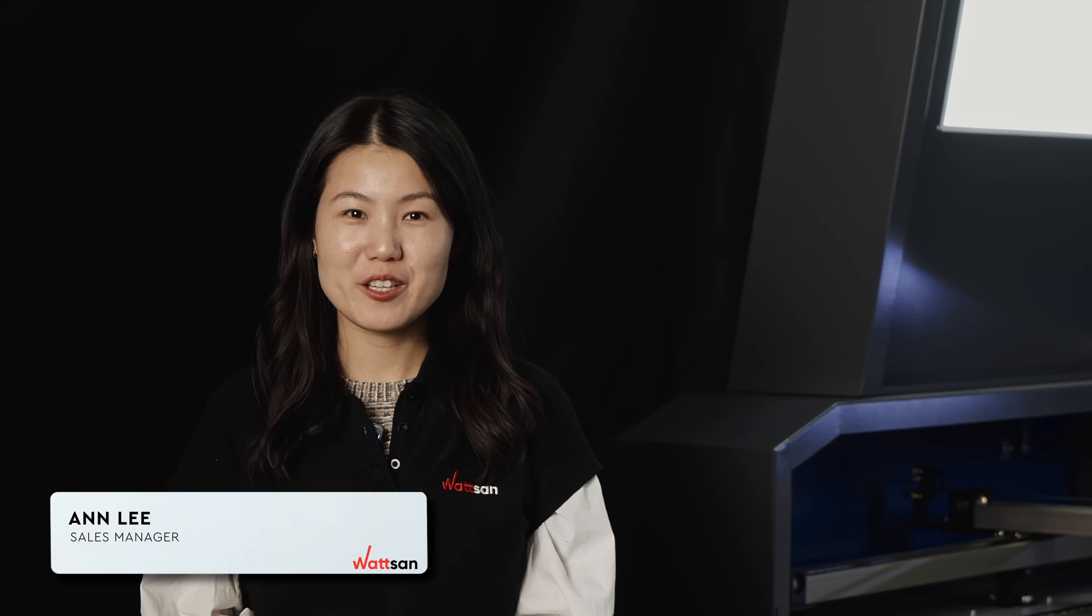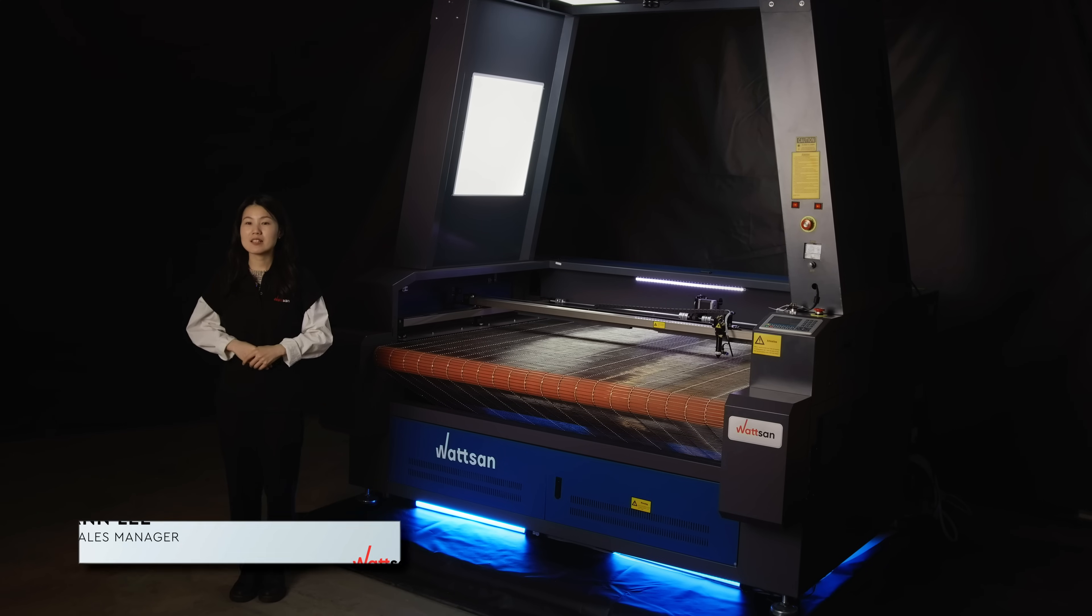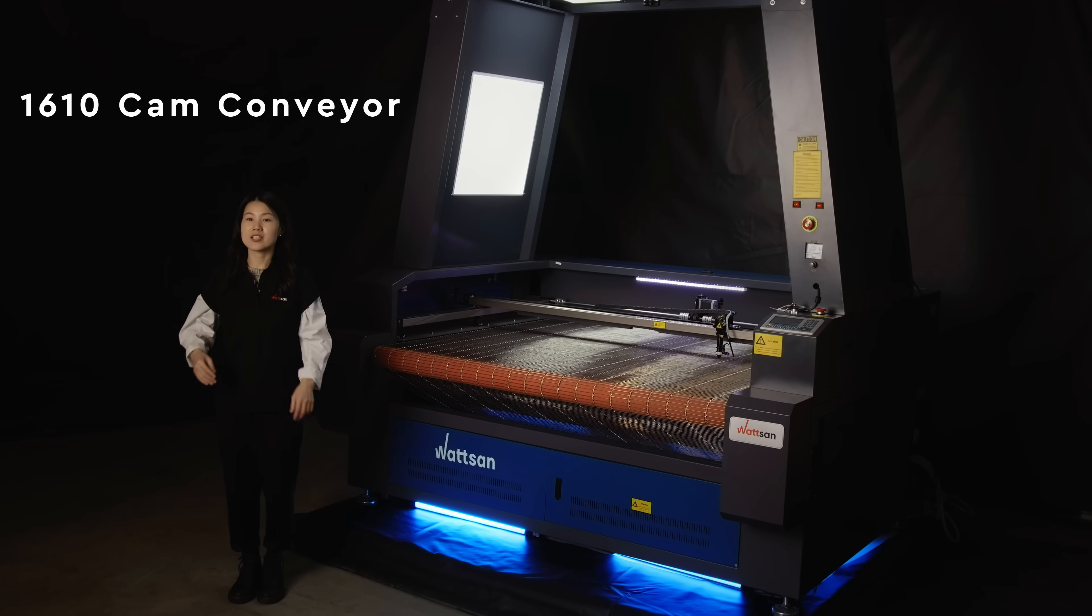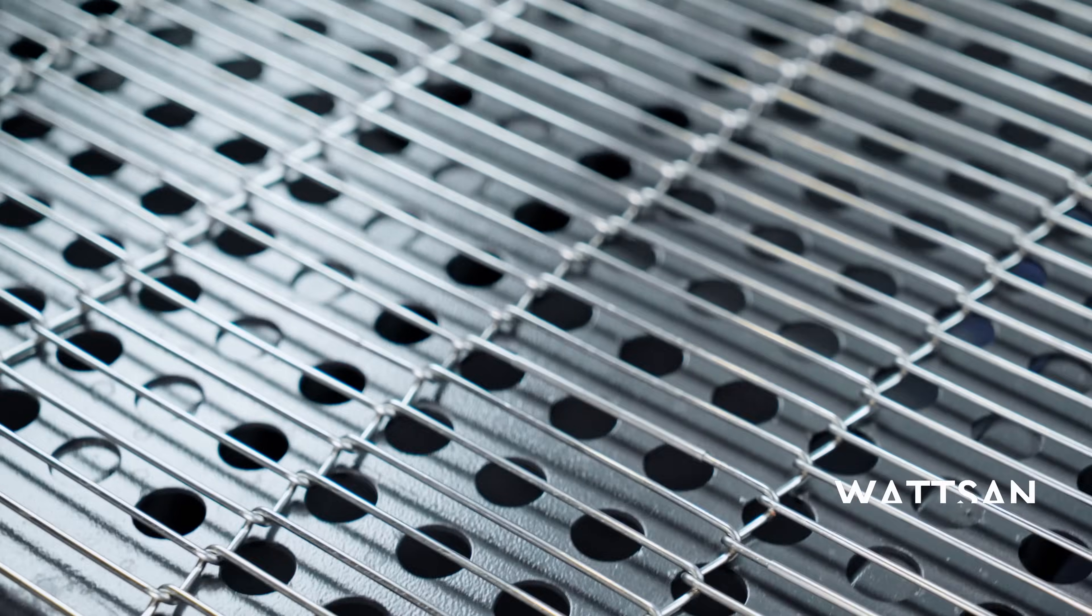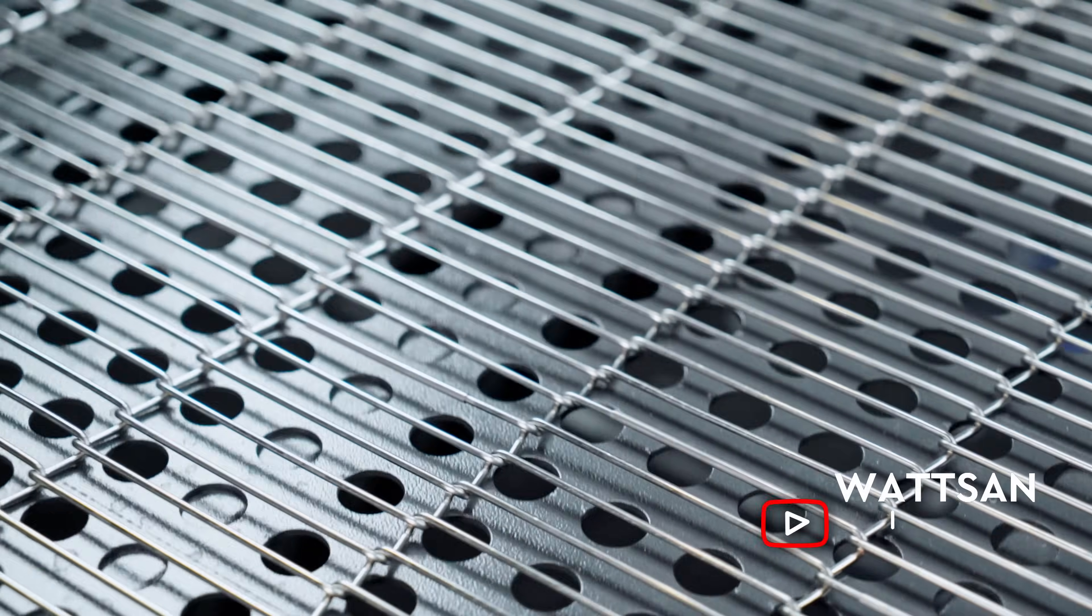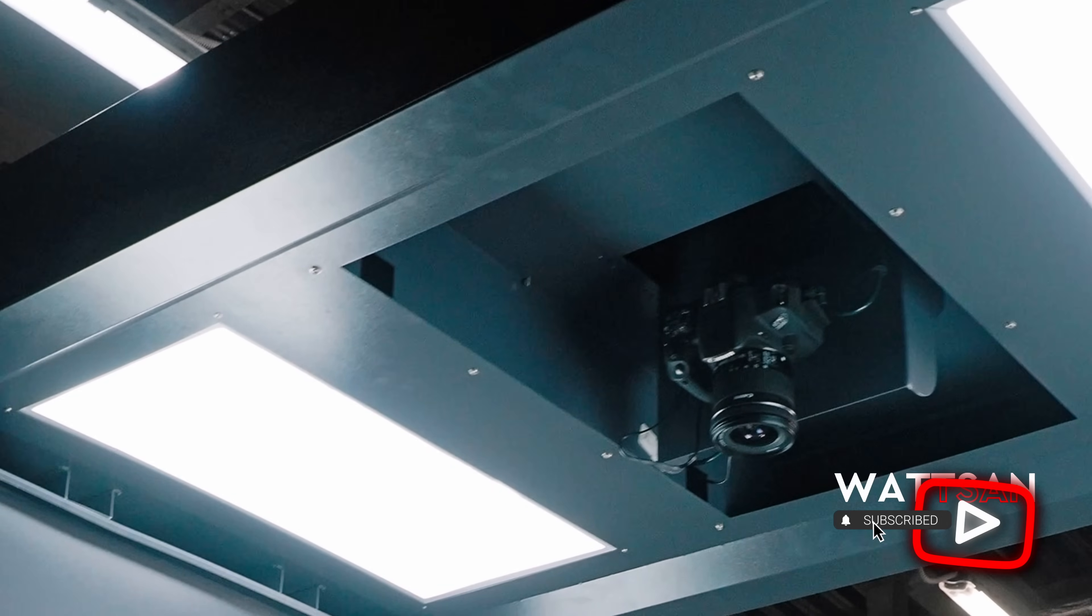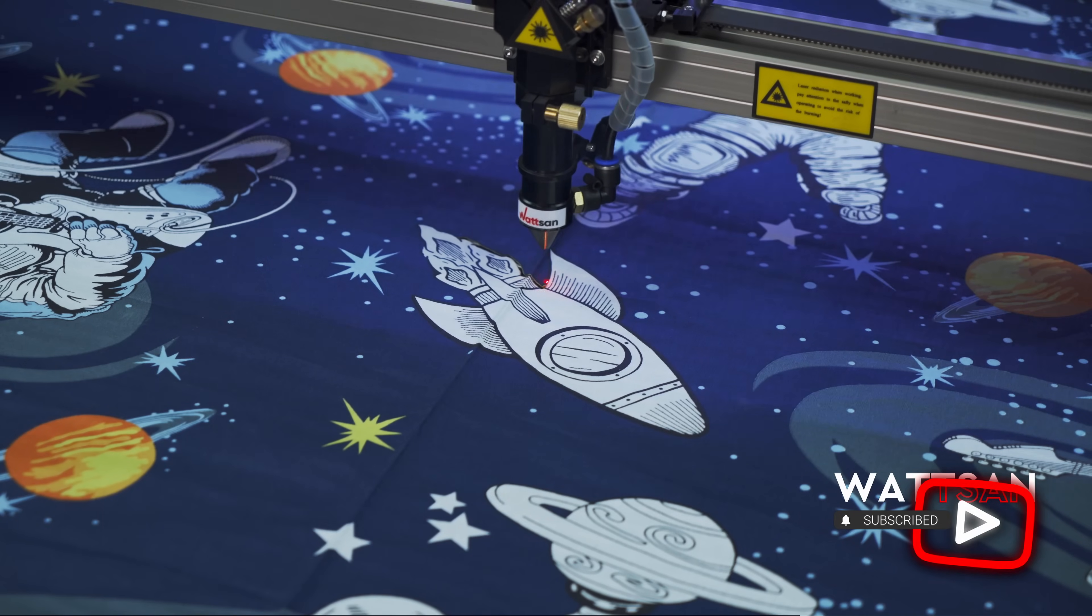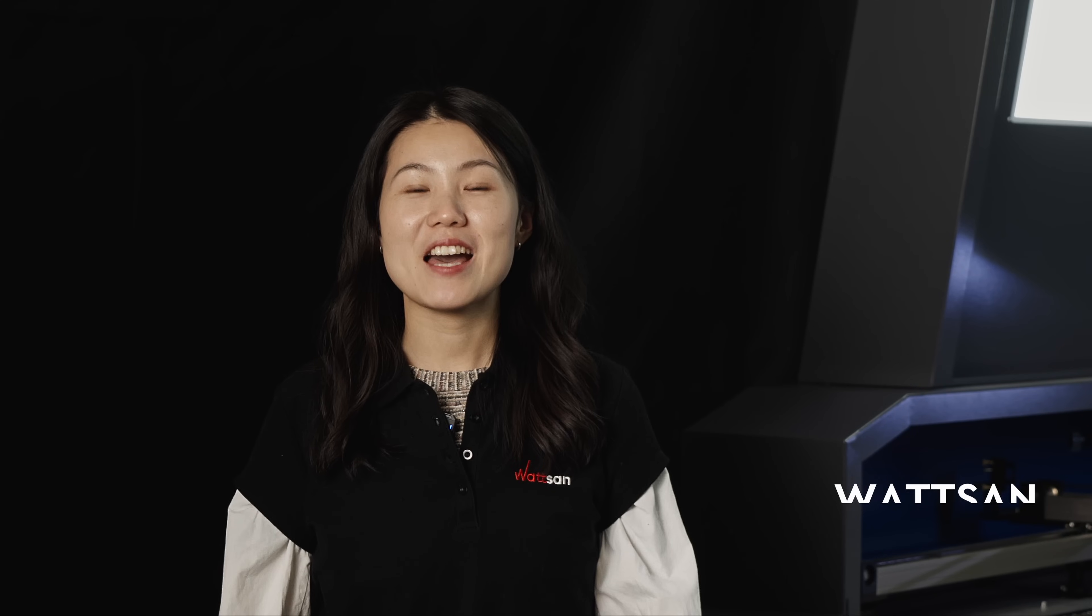Hello, this is Watsum. I'm Ann Lee and today we have a very special video. Behind me is Watsum 6010 Cam Conveyor, the best fabric handling machine for large and powerful textile production. Let's have a look.